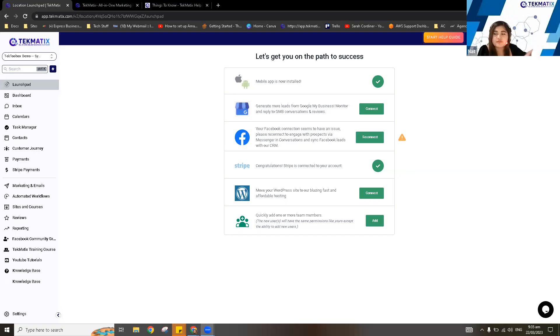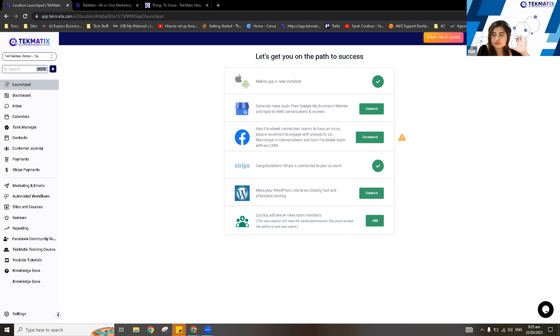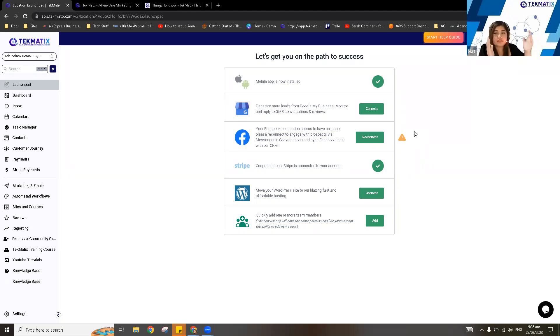Thank you for joining our Tech Toolbox for this week. I have here Giselle, one of our tech experts, who will be a co-host for this event. So our topic for today will be giving you a full walkthrough of the features we have in Techmatics and how you can probably use it with your business, depending on your business niche and your processes.